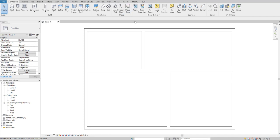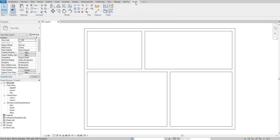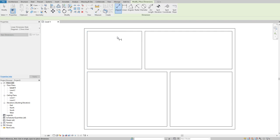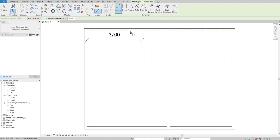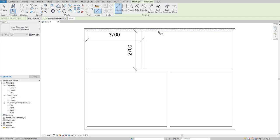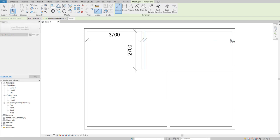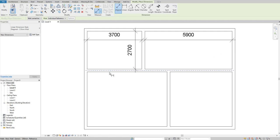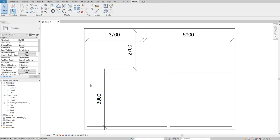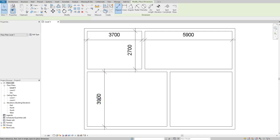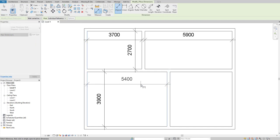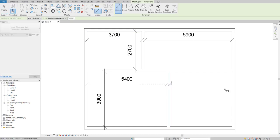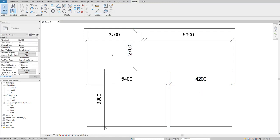Let's put some dimensions for reference. Take a line dimension from face to face. Press tab to select each face. This is 3,700 millimeters, this is 2,700, this is 5,900, and this is around 3,900. Then we add the width dimensions for each room.